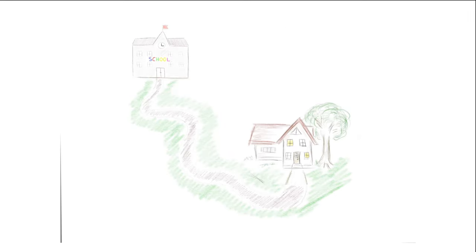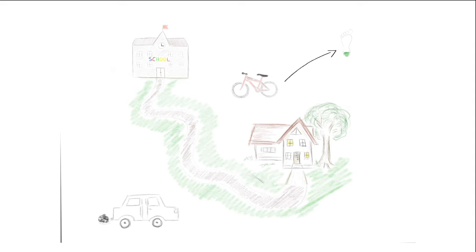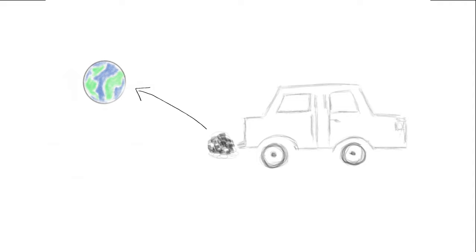After breakfast, the children have to go to school. Paul rides his bicycle. Paula is brought by her father. This is not only bad for the environment, but also for your own health.